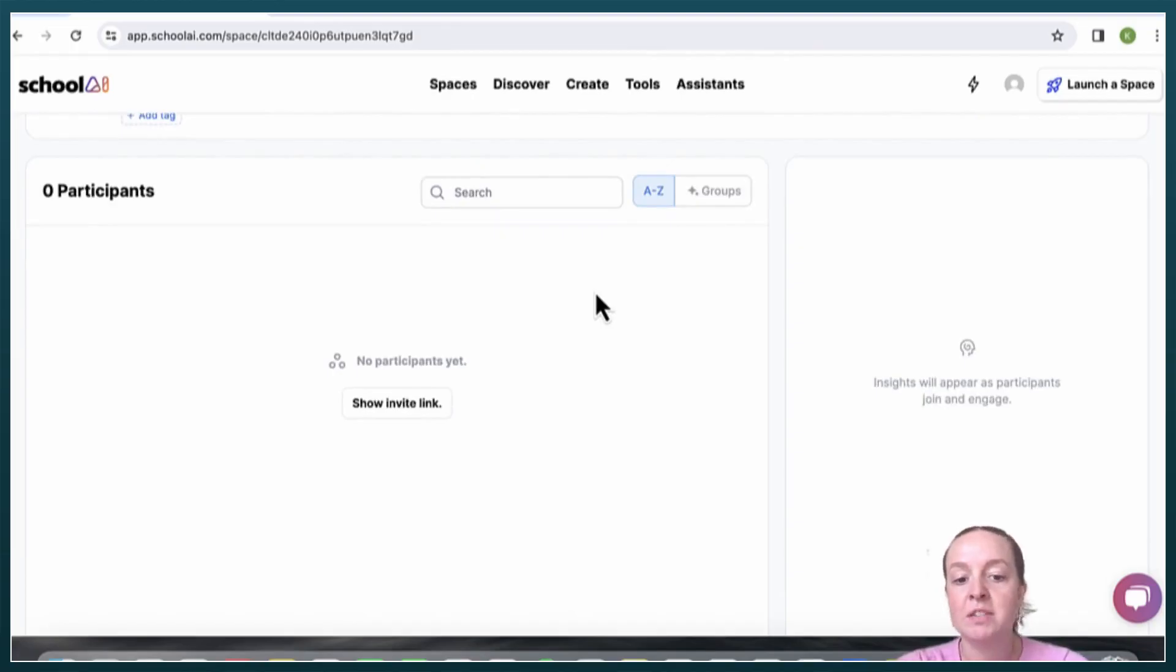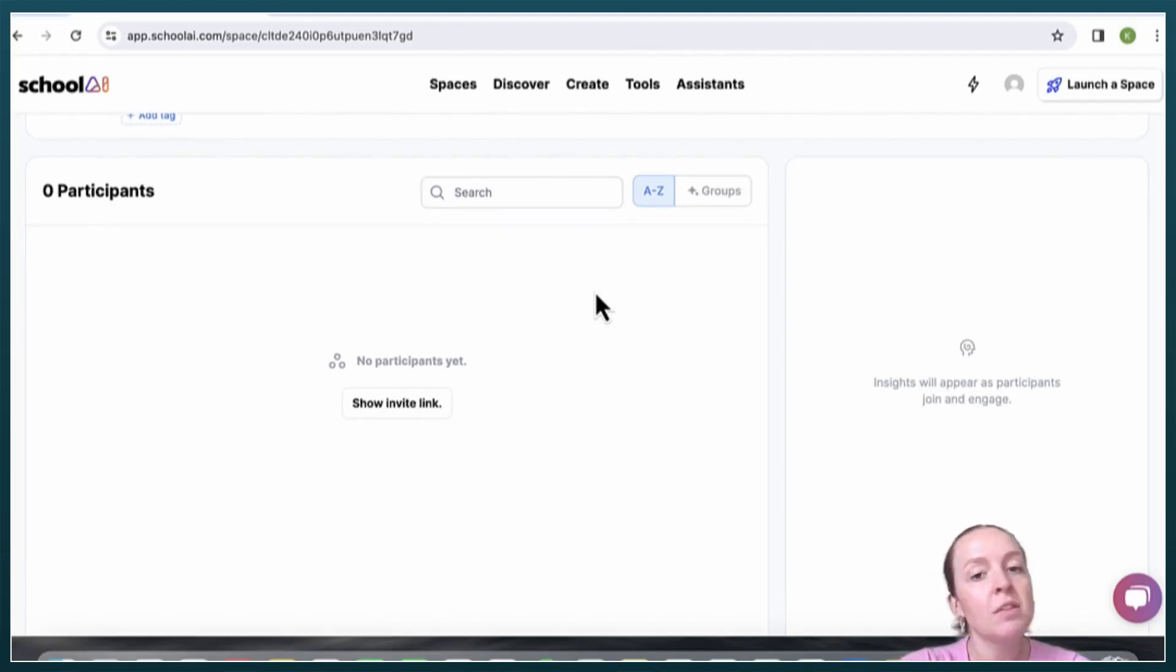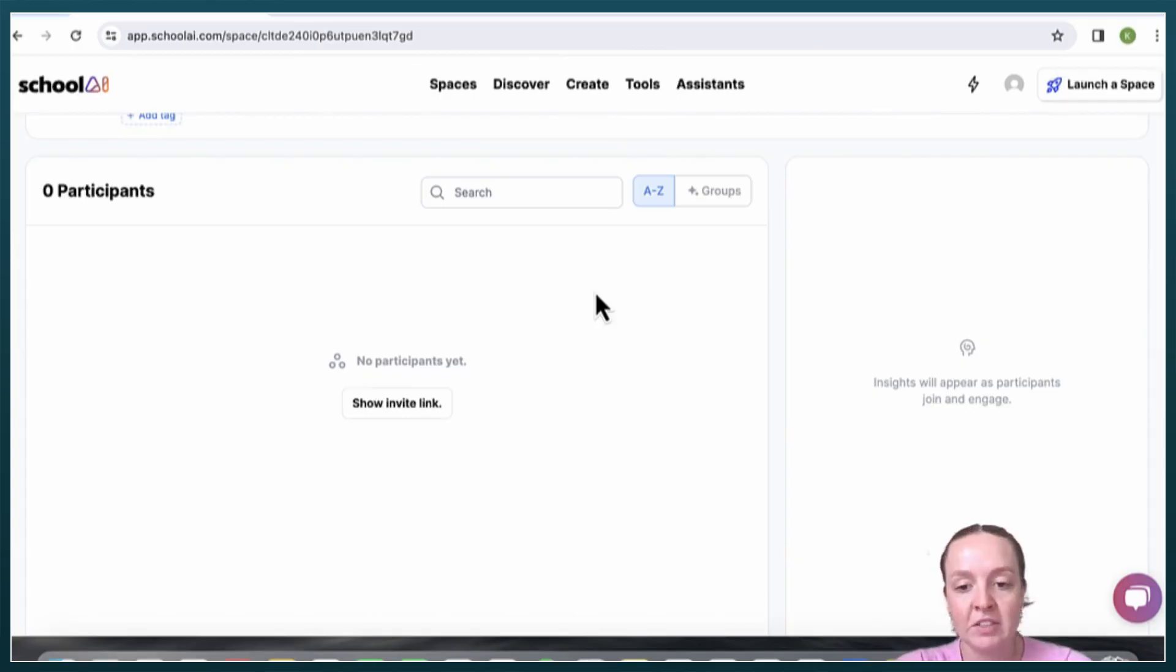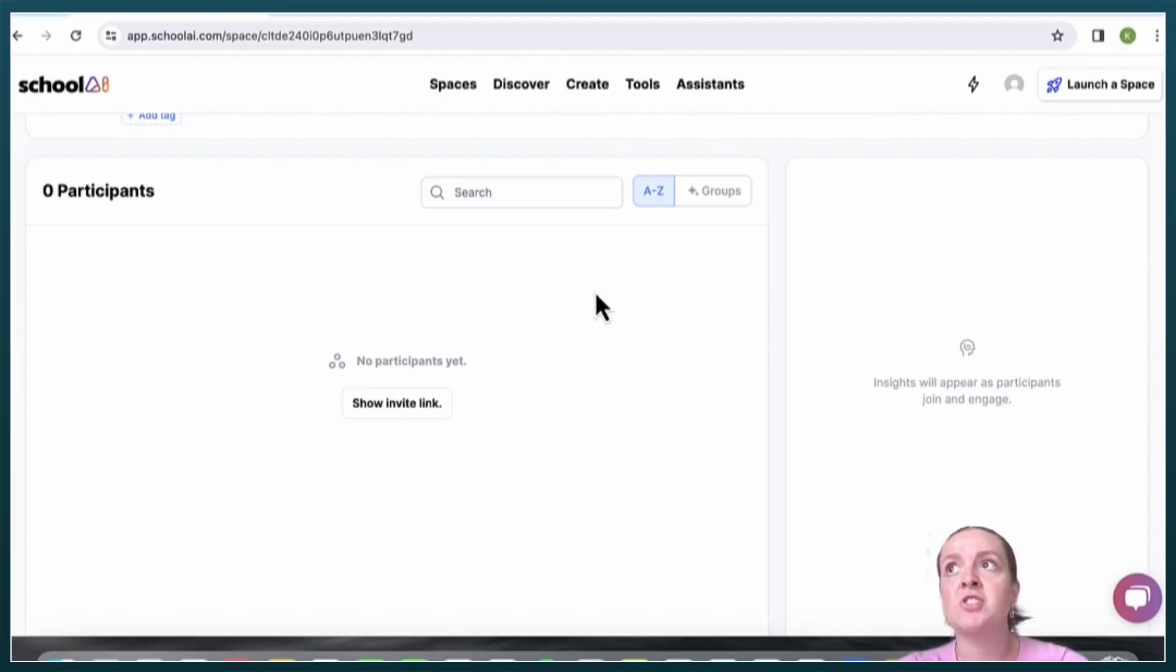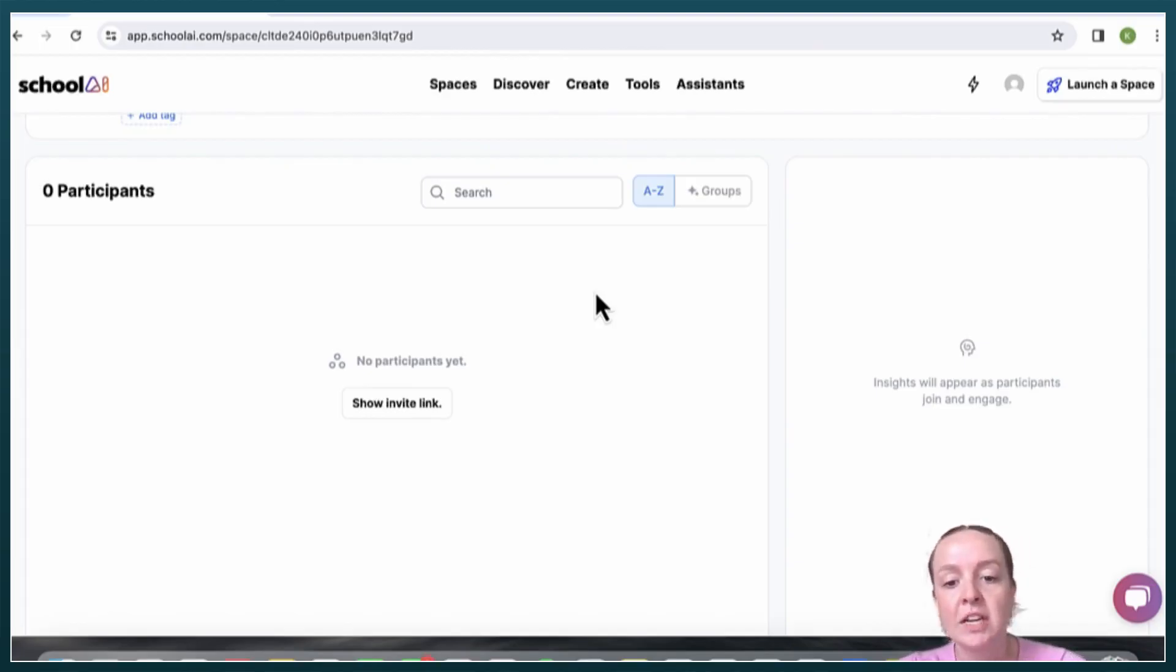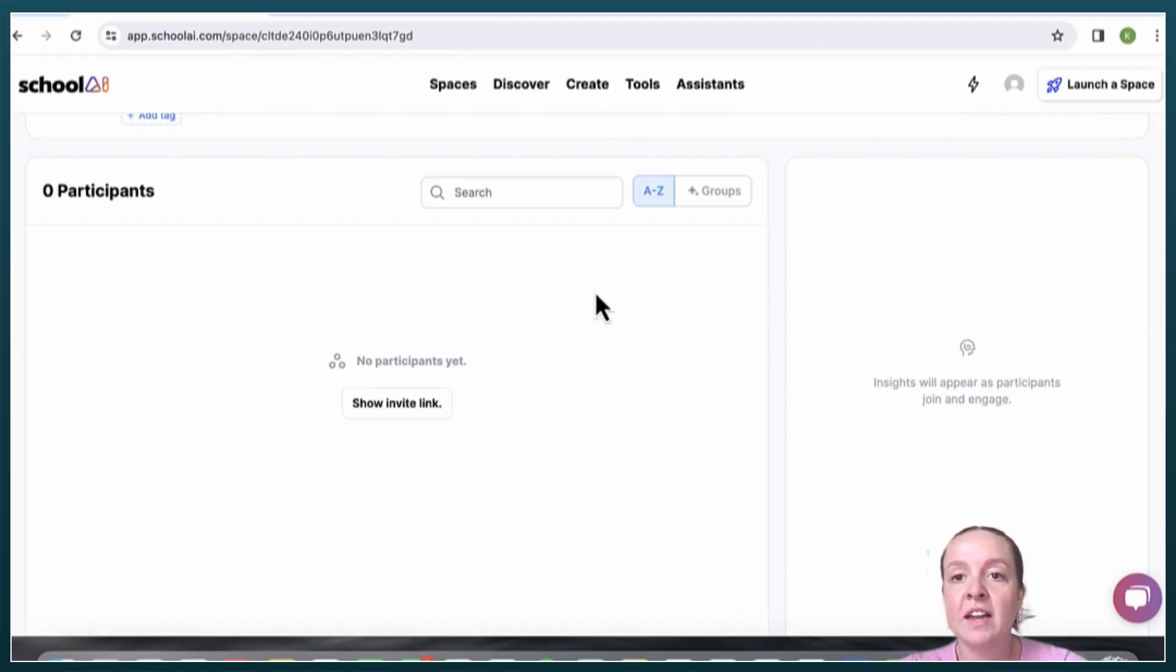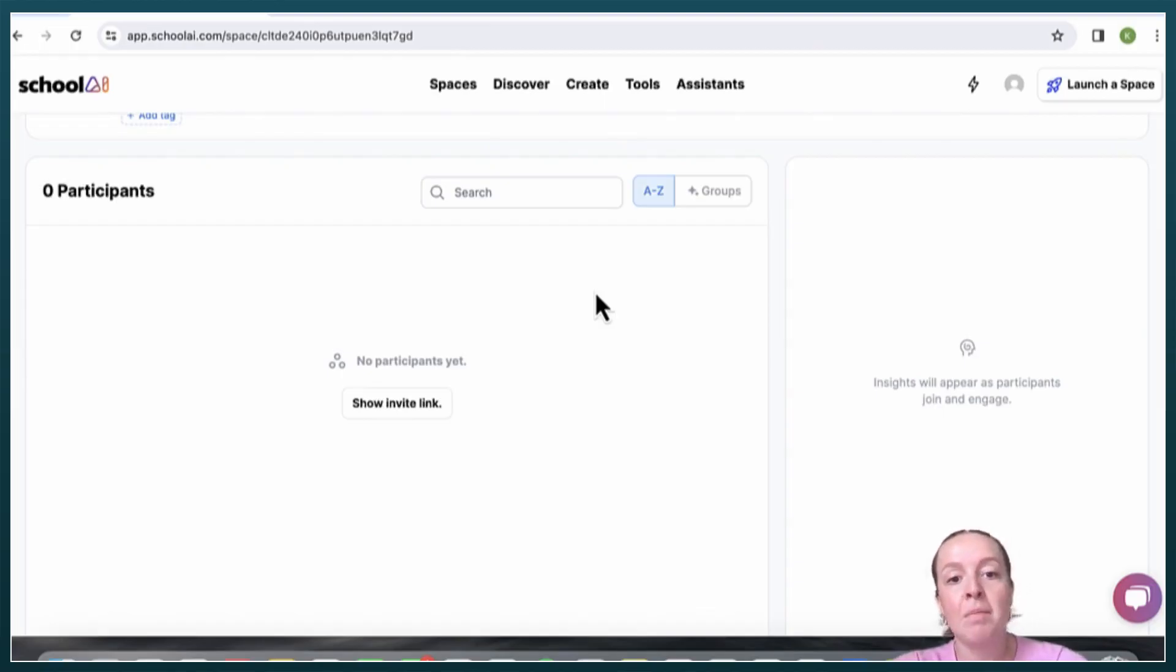But then I also tried to be not very engaged and I was trying to talk about sports and other different things that had nothing to do with the water cycle, but the AI bot was still able to relate it back to the water cycle.